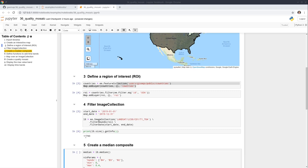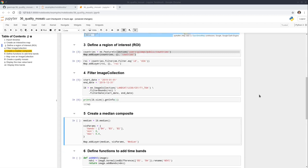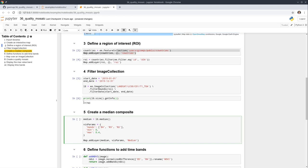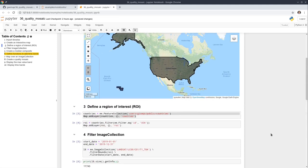It has 11,743 images for the US last year — a lot of imagery. After that, we're going to create a median image composite. Basically, we take all the images and compute the median values of all the pixels for each specific location. In this way, we end up with one image.